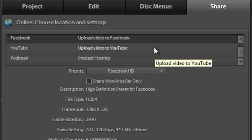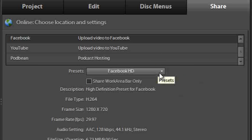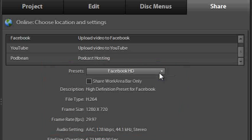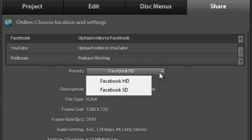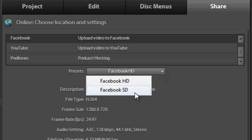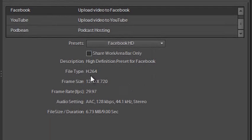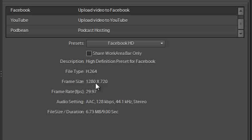If we select Facebook underneath the Facebook entry we have a panel which shows some information and also the ability to select a couple of different presets. One is HD or high definition, the other one is SD or standard definition. So if we select HD you'll notice that the file type we're using is H.264 and the frame size is 1280x720 pixels.